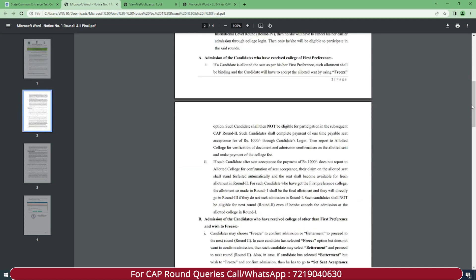Next is about college preferences. Admission of candidates who have received their first preference college: if a candidate is allotted a seat as per their first preference, such allotment shall be binding and the candidate will have to accept the allotted seat using the freeze option. Such candidates shall not be eligible for participating in the subsequent Round 2. They must complete payment of the one-time seat acceptance fee of Rs. 1000 through candidate login, then report to the allotted college for document verification, admission confirmation, and payment of college fees.